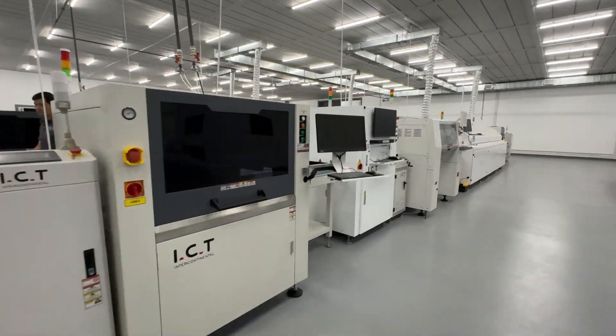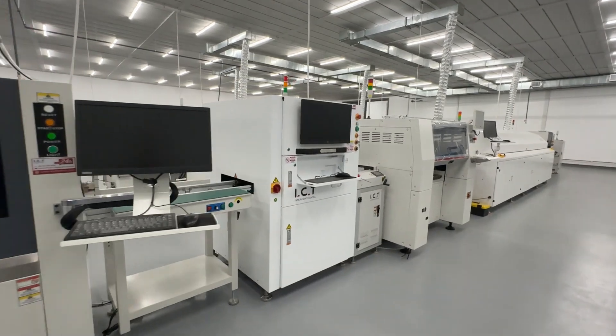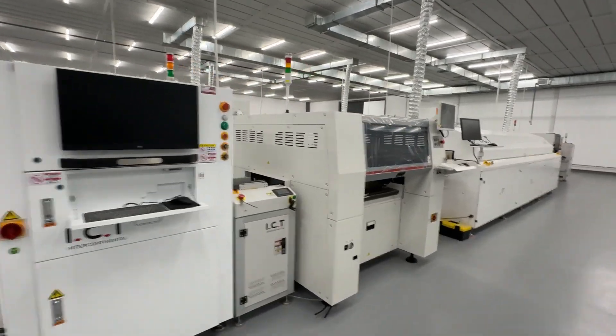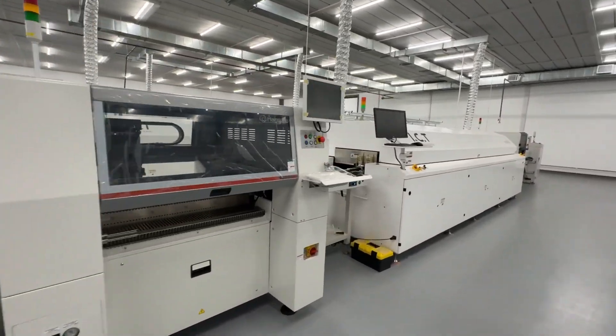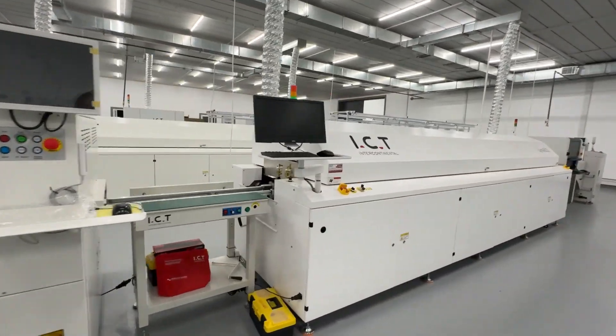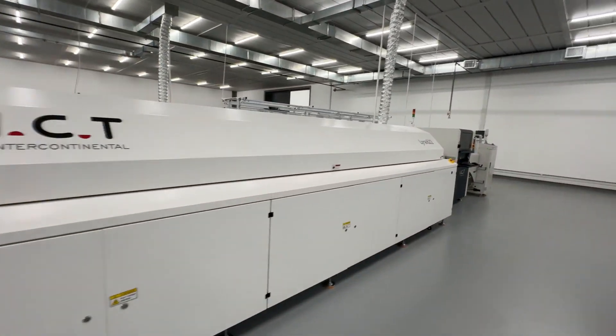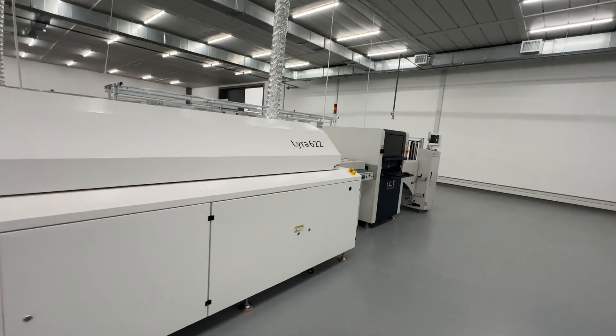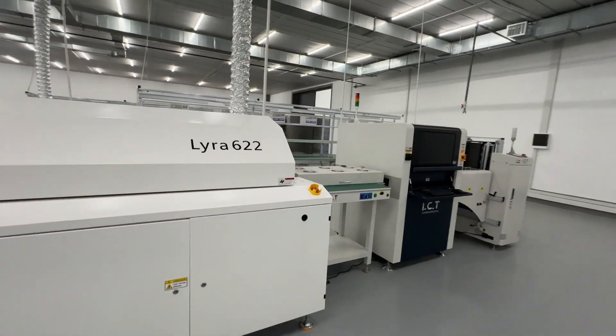This is a customer from Tajikistan. We just completed service for them, and they can produce almost all types of LED products.